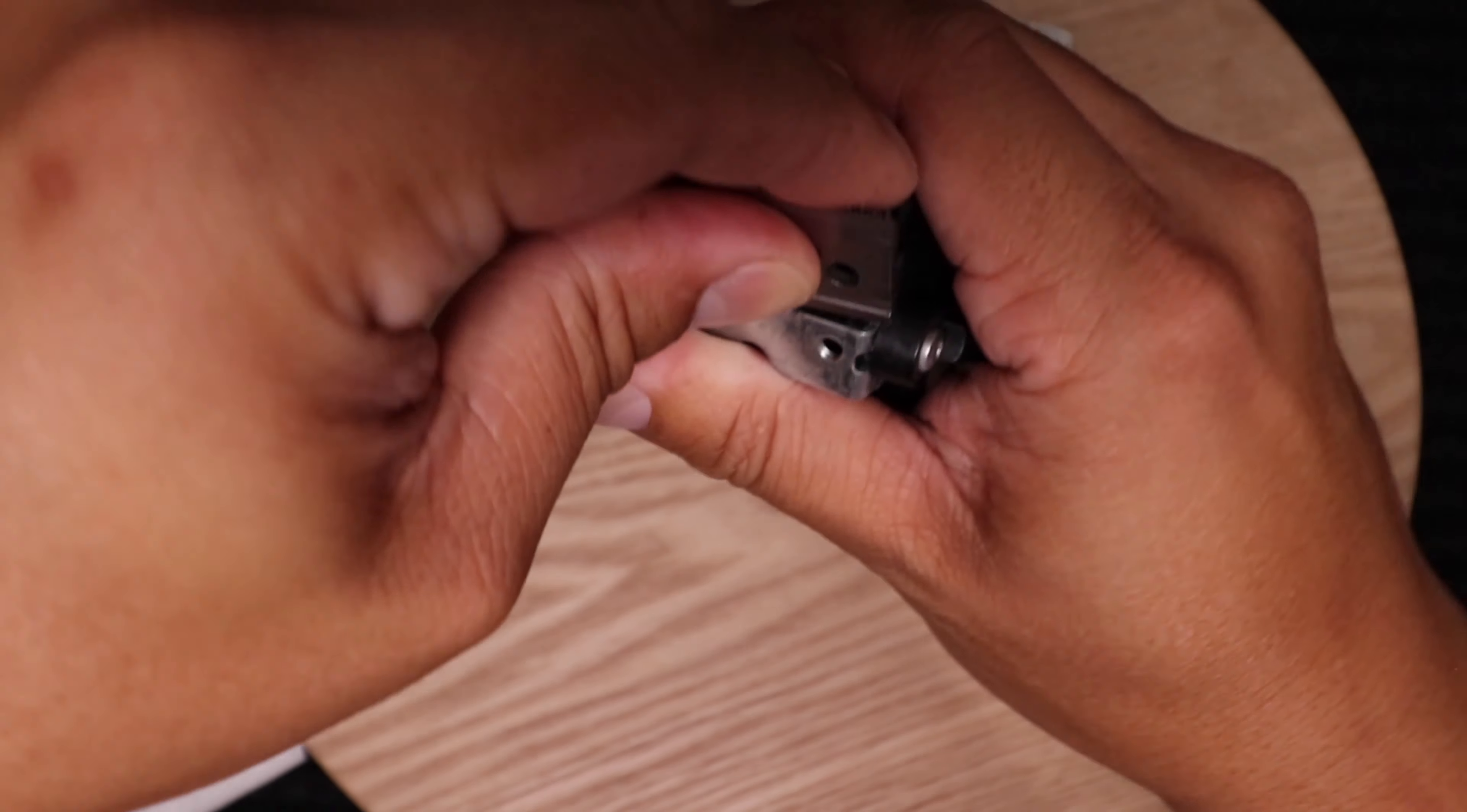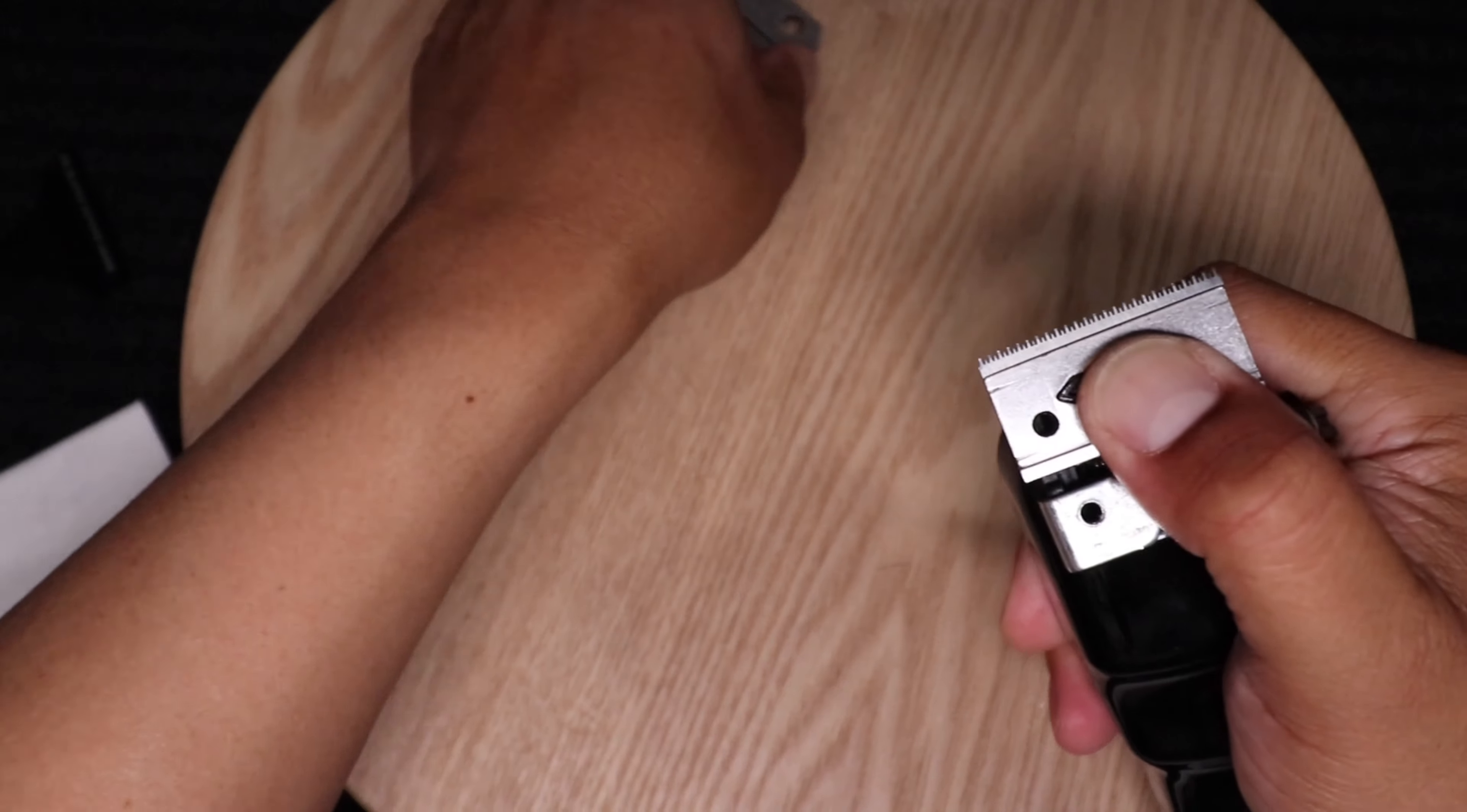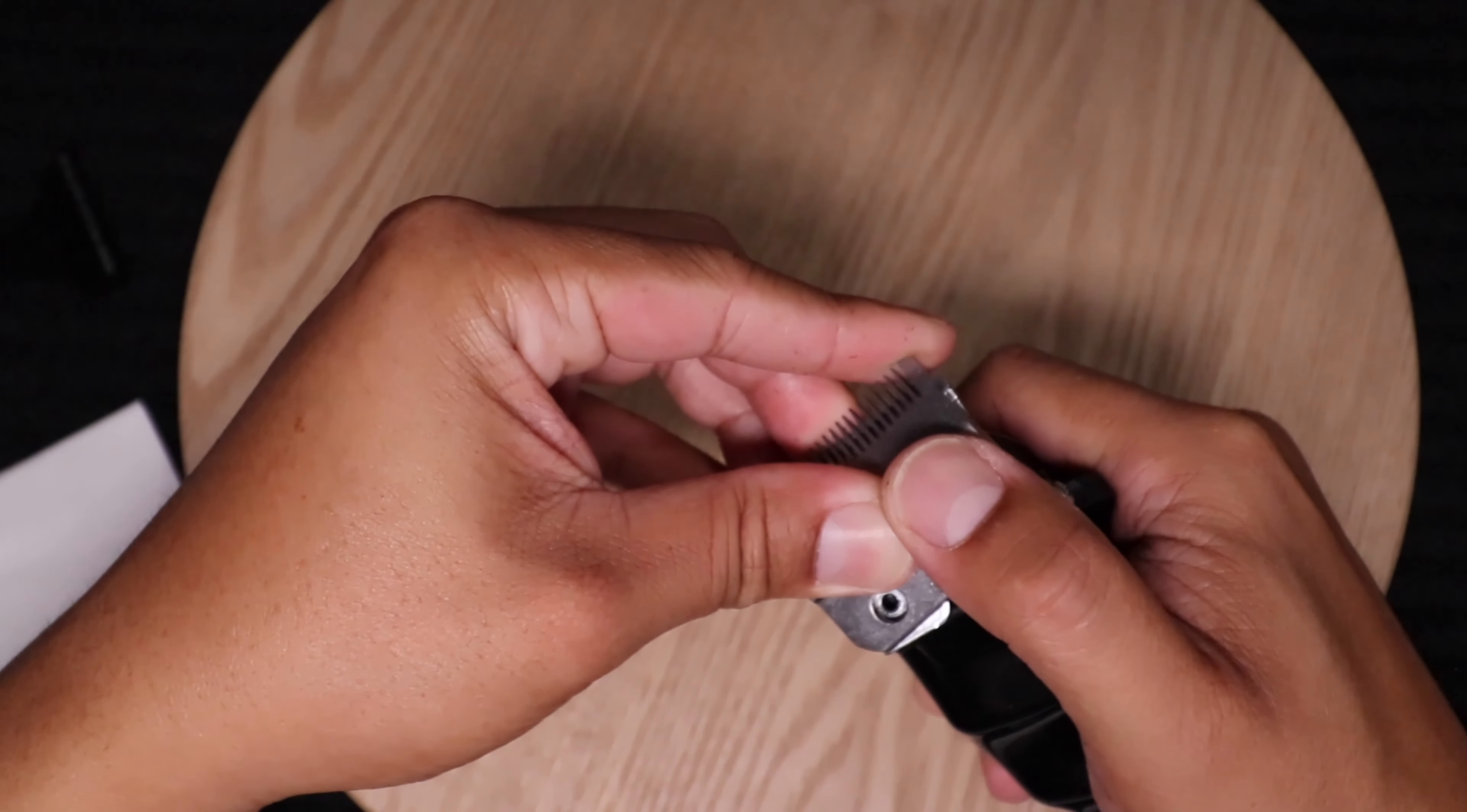Make sure you keep tension on the cam follower. I usually put my thumb on it. Put the top blade. I'm going to slide it on so nothing moves.